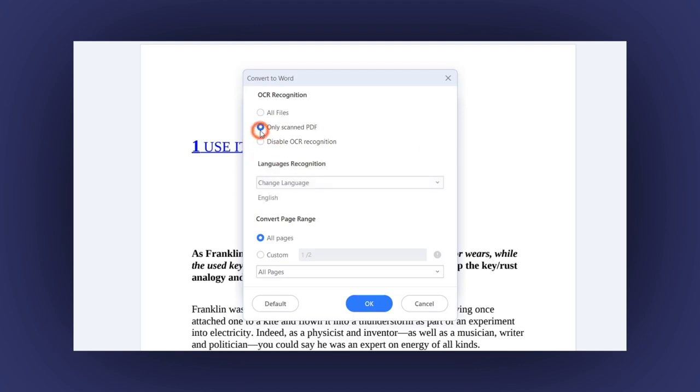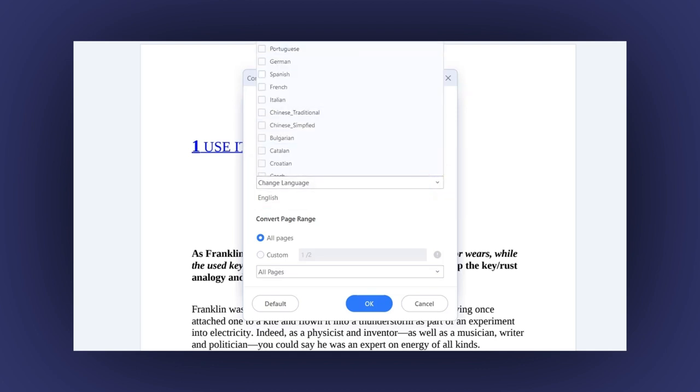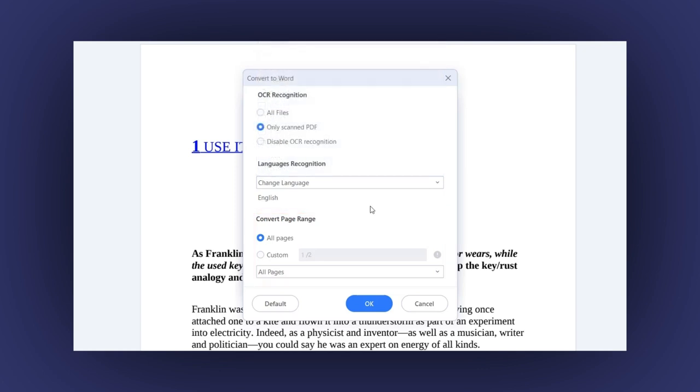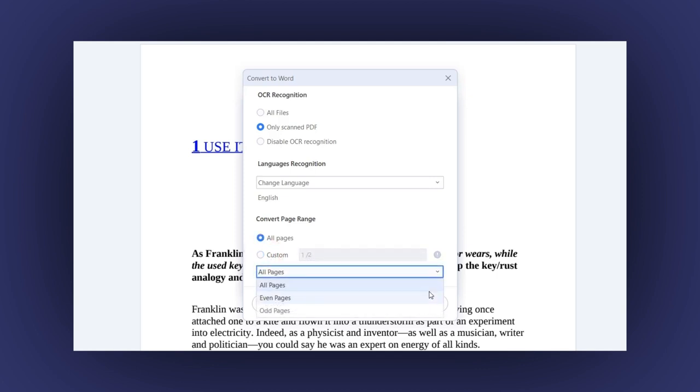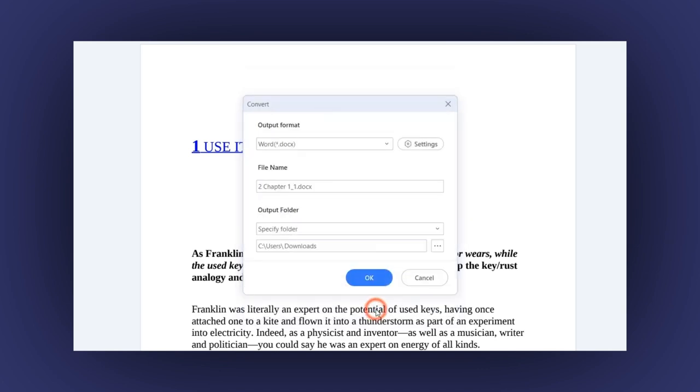When you activate this option, be sure to select the language for the text inside the image. In the Convert range page option, you can indicate the number of the pages you want to convert. You can also select even page or odd page numbers. Or just select the All option to include all pages. At the end, click on the OK button.